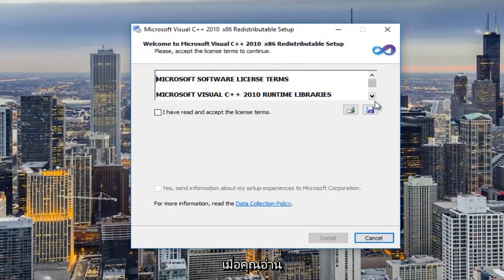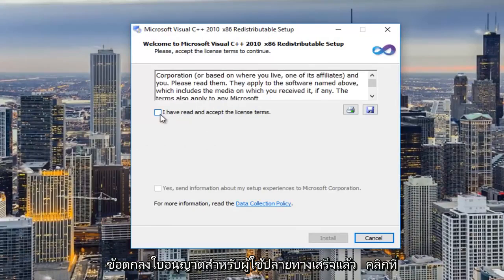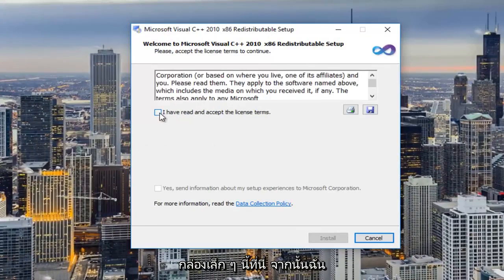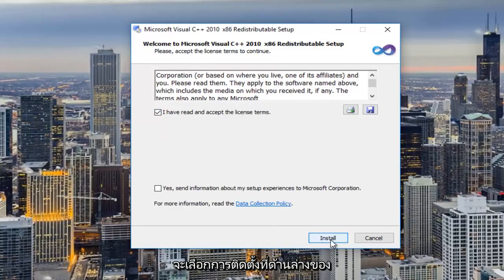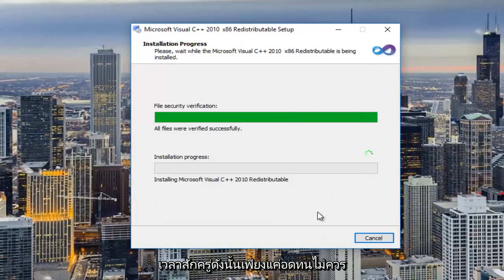So once you're done reading through the end user license agreement you click on this little box here and then I'm going to select install at the bottom of this dialog window and it should take a moment so just be patient.